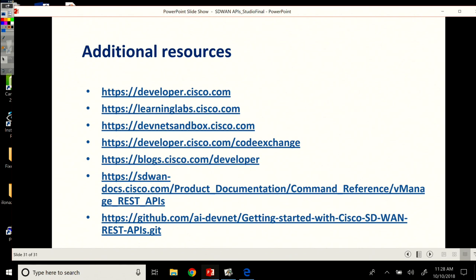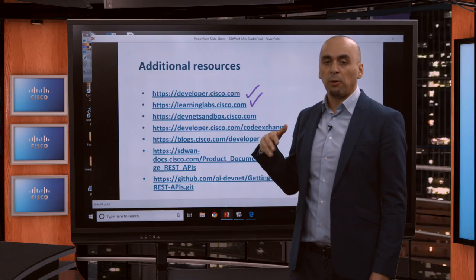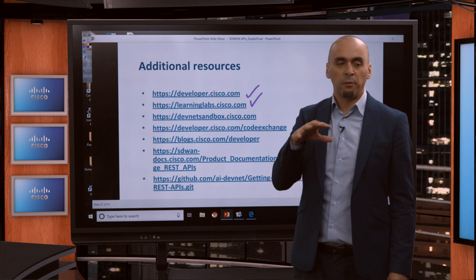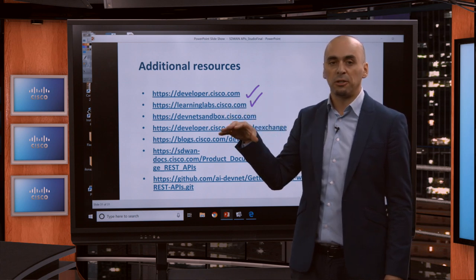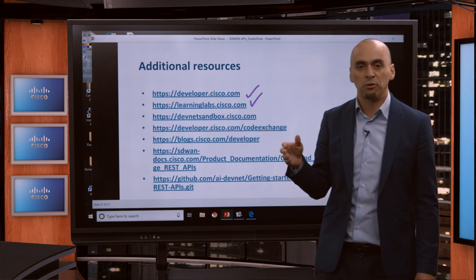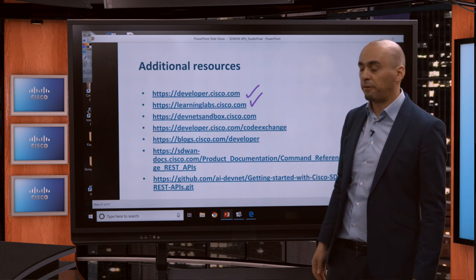Wrapping up, I have some additional resources for everybody. Developer.cisco.com is where everything starts. If you're not a DevNet member yet, please become one there — that's our main website where everything else is linked. You can find a link to learninglabs.cisco.com there as well. Our learning labs have content specific to SD-WAN. If you want to follow along step-by-step, we have several learning labs taking you from no knowledge of what an API is to writing your own applications and scripts using the Cisco SD-WAN fabric.